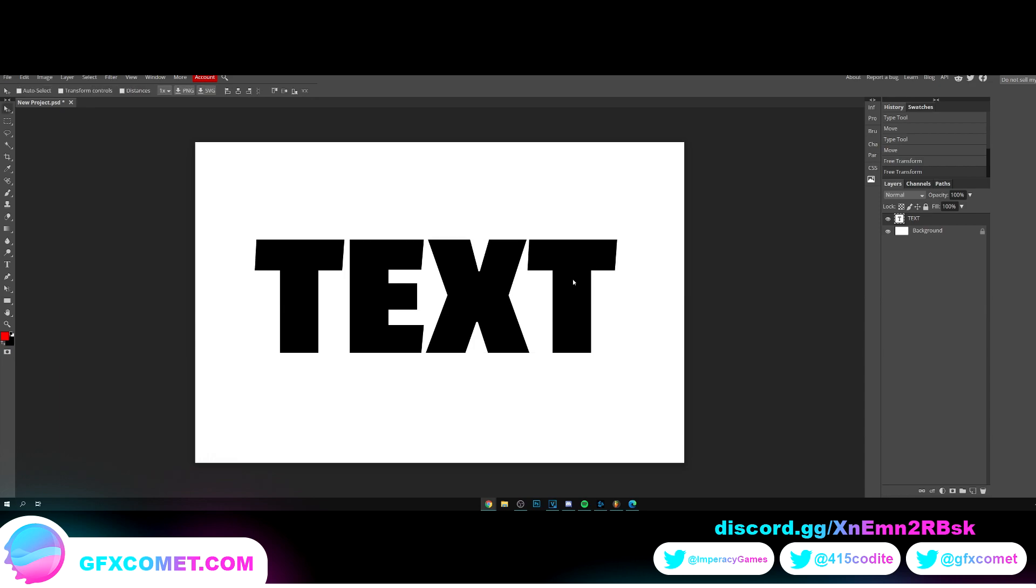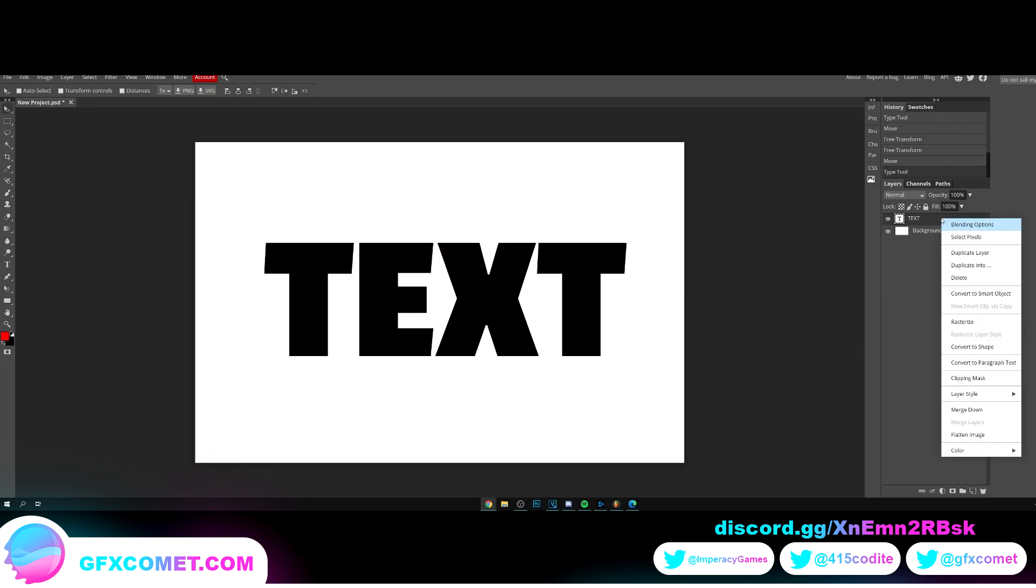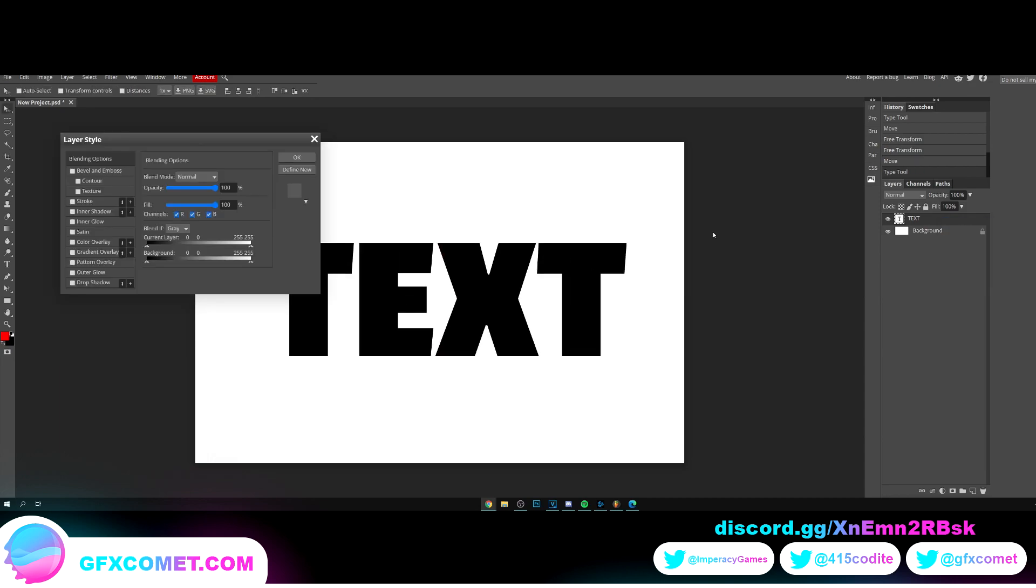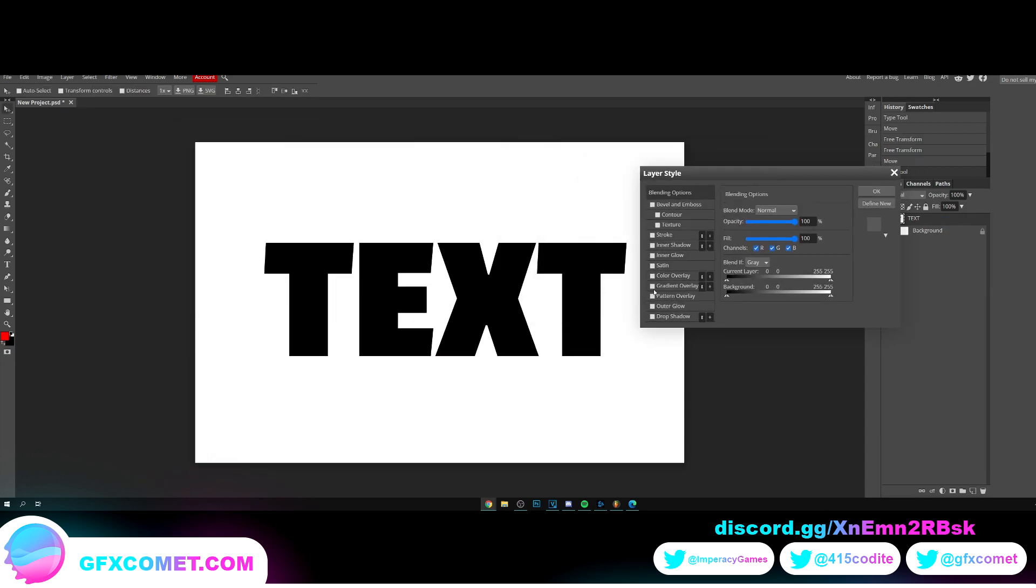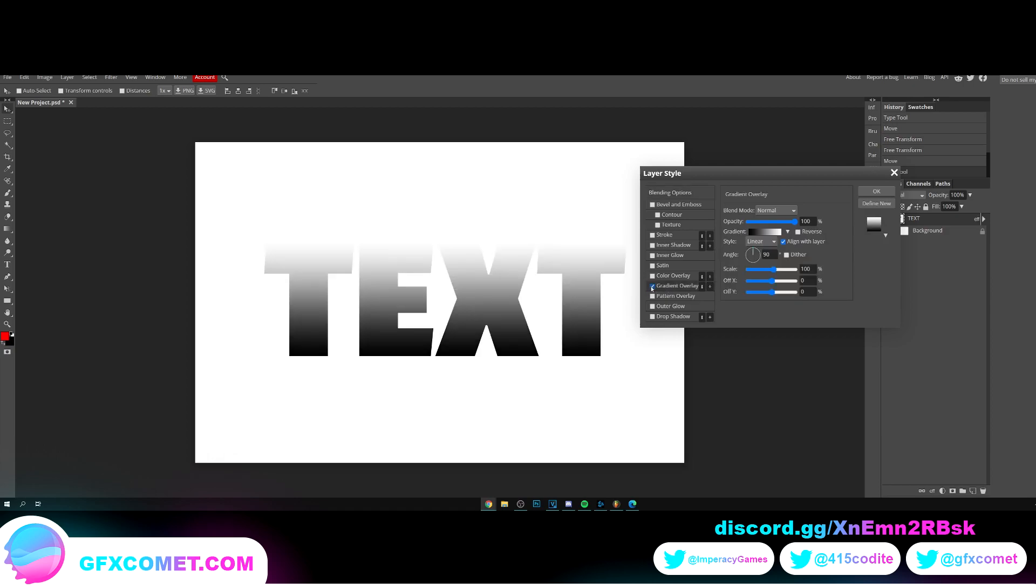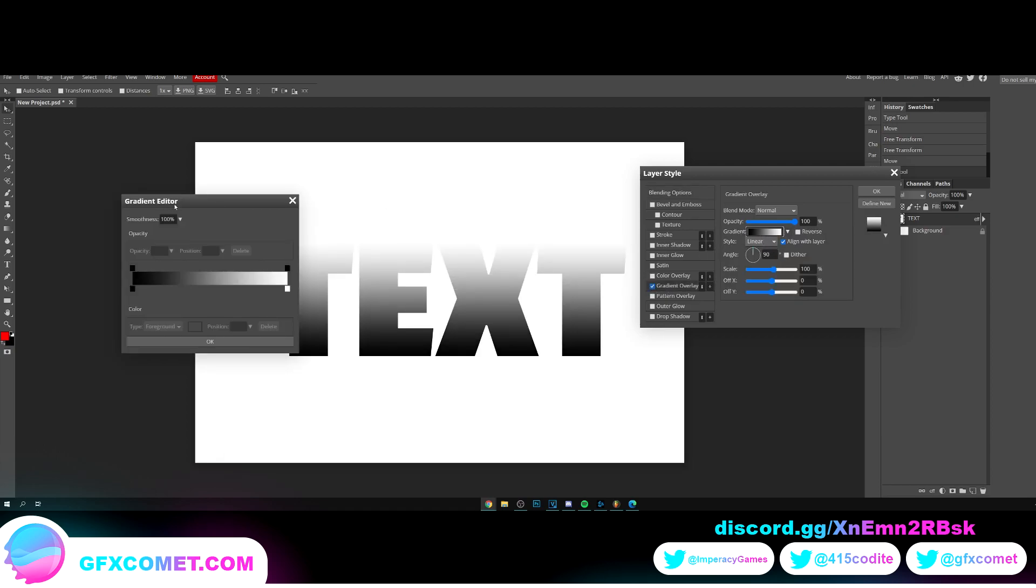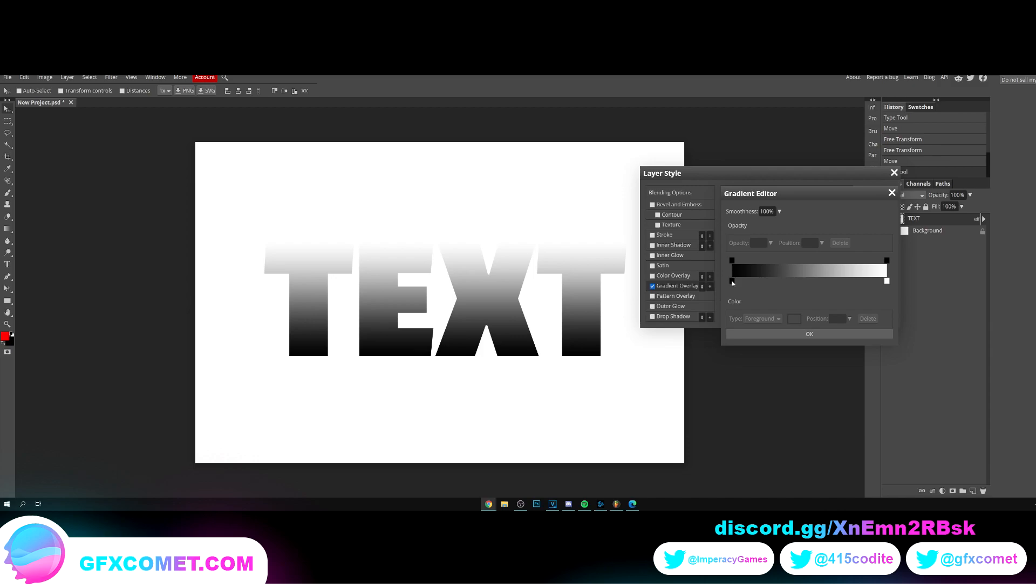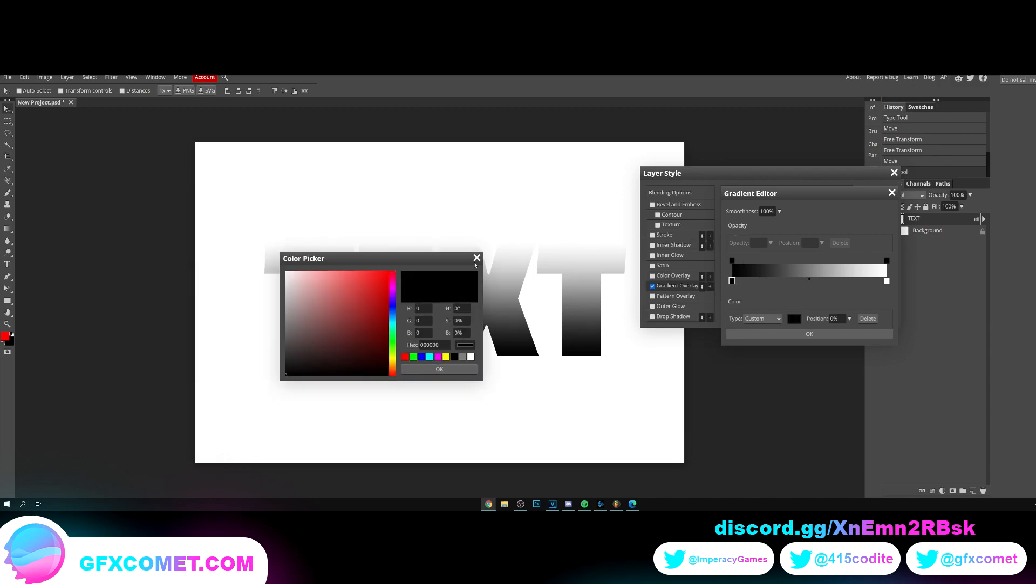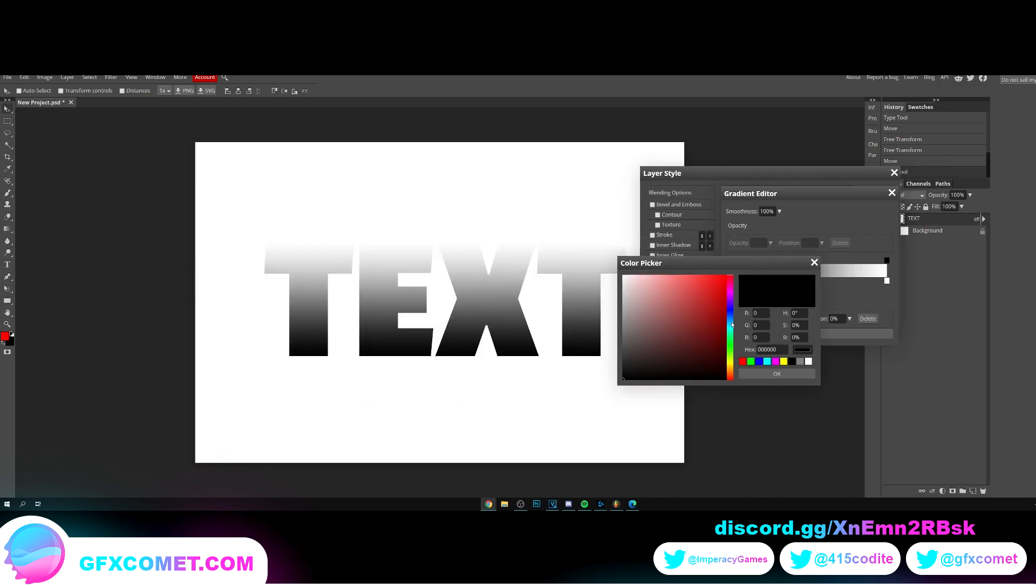We're going to right click, blending options. I'm going to go into color overlay. Click on this gradient box and drag this.